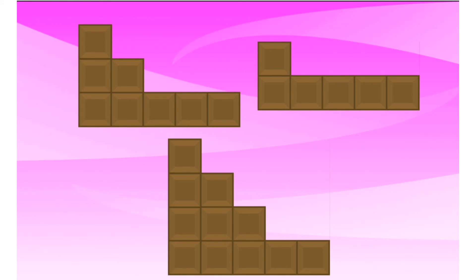Which one of these covers the smallest area? 2, 4, 6. This one is eight. 2, 4, 6. 2, 4, 6. Seven, eight, nine. So which one covers the smallest area? The six one. That's right.